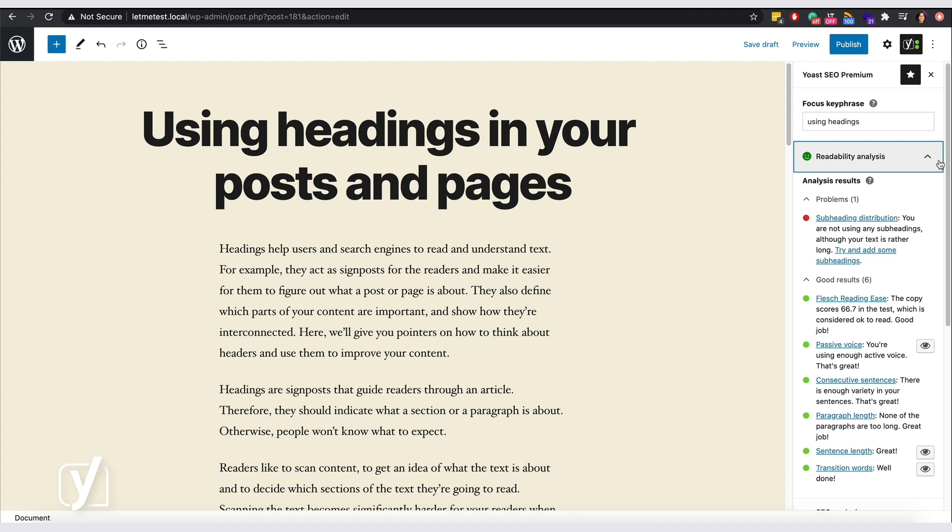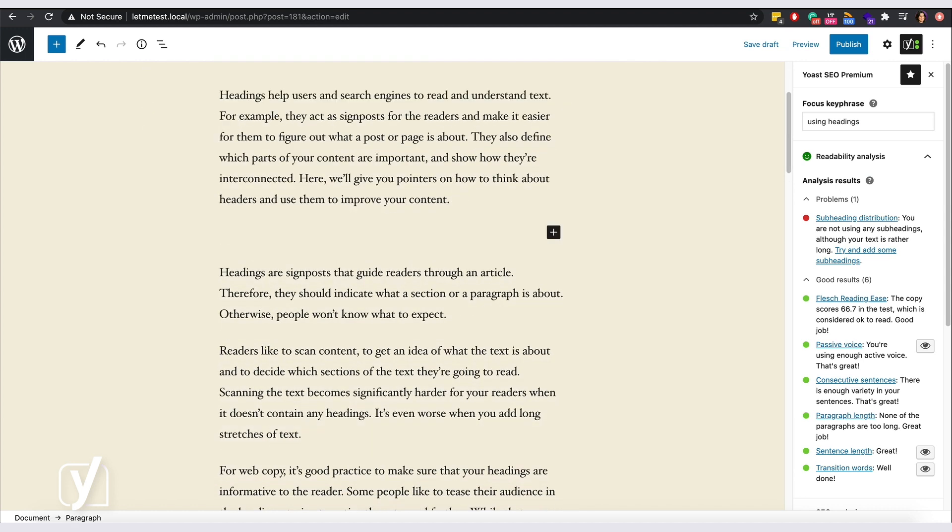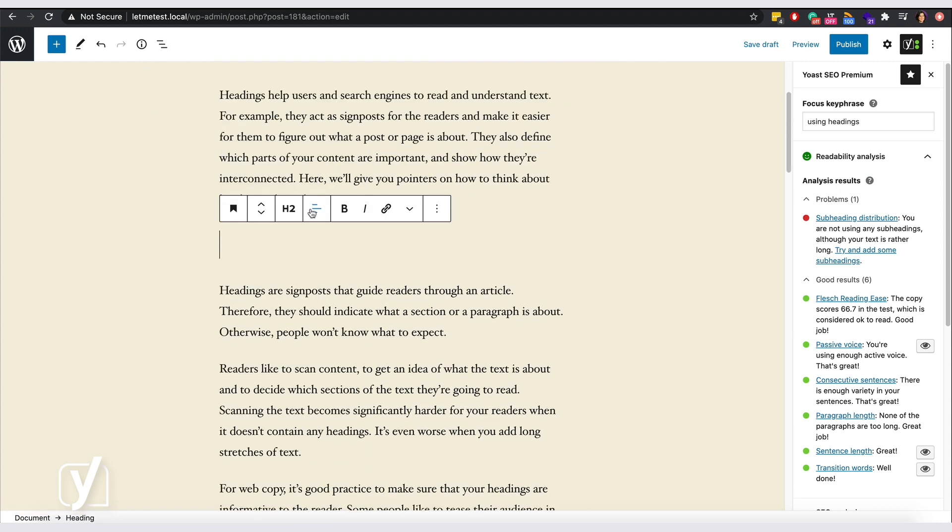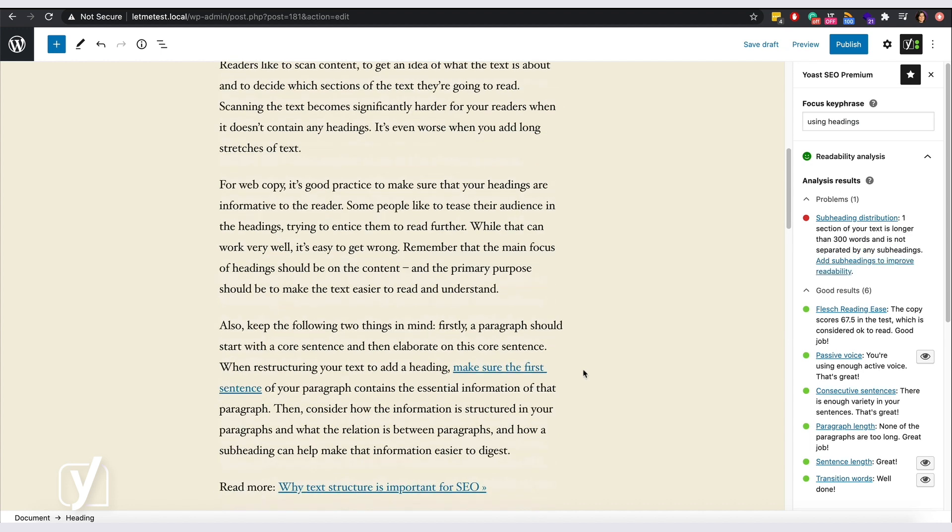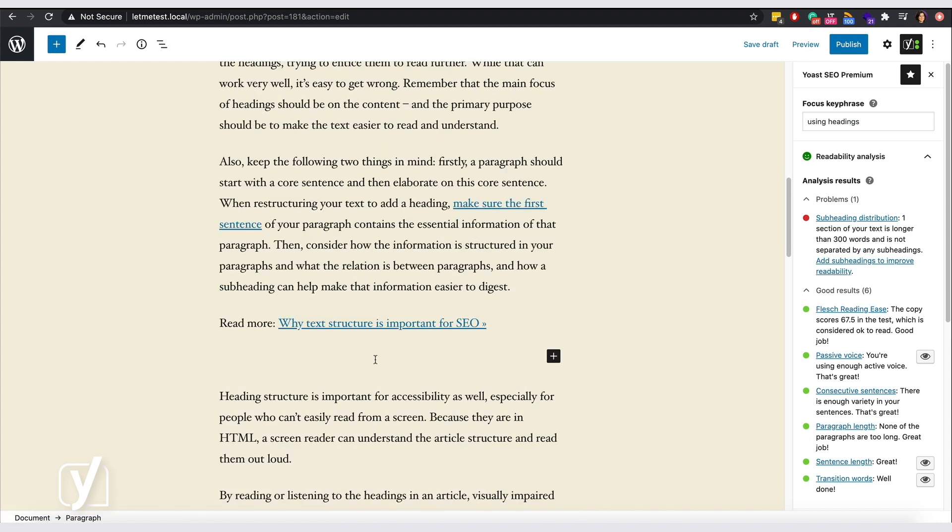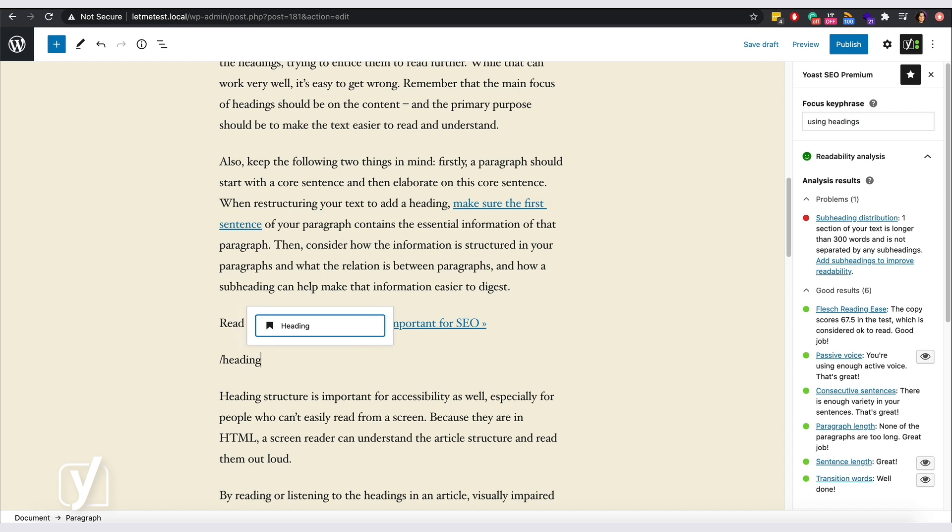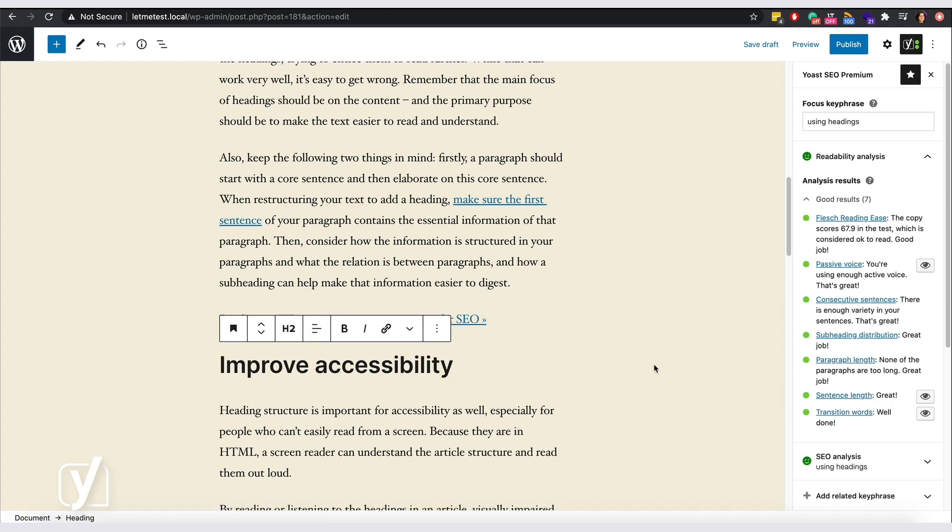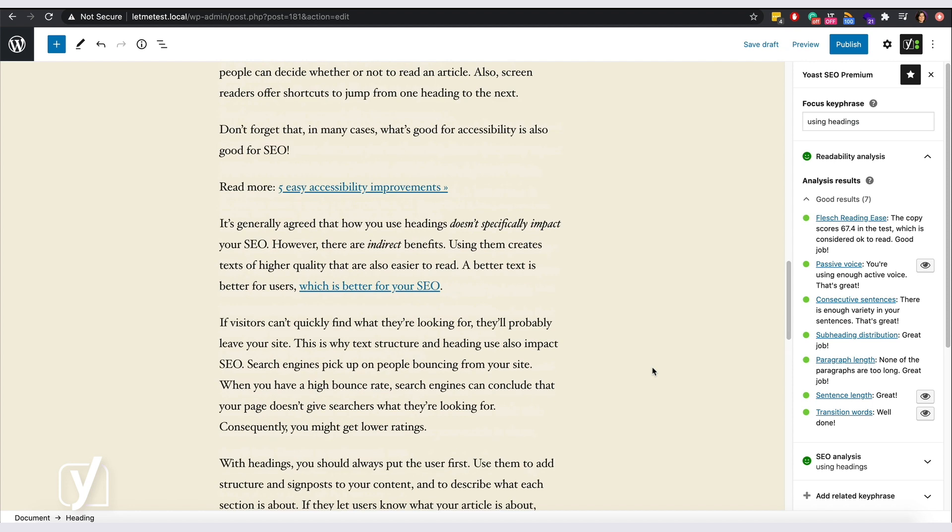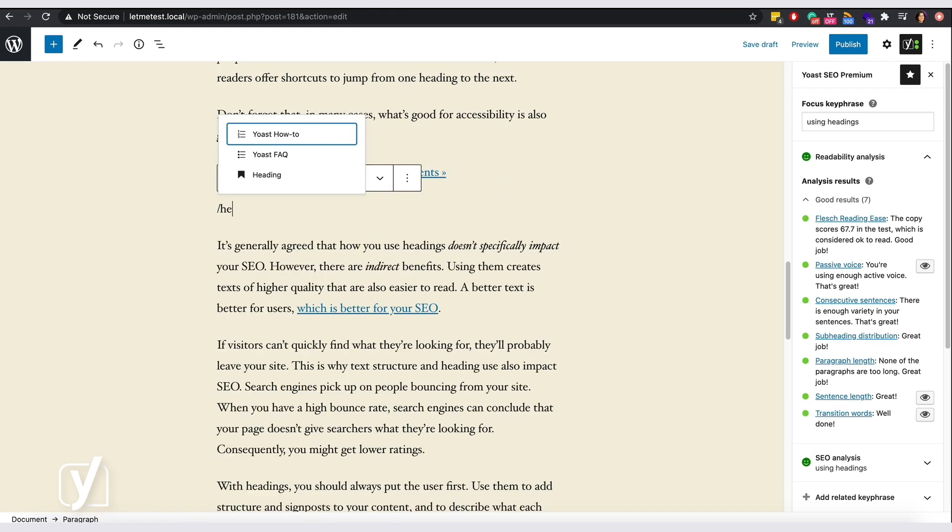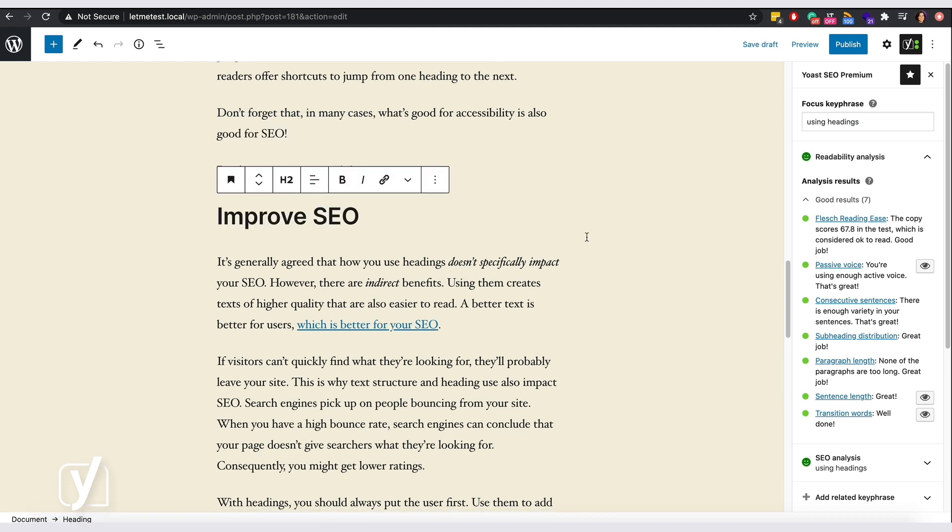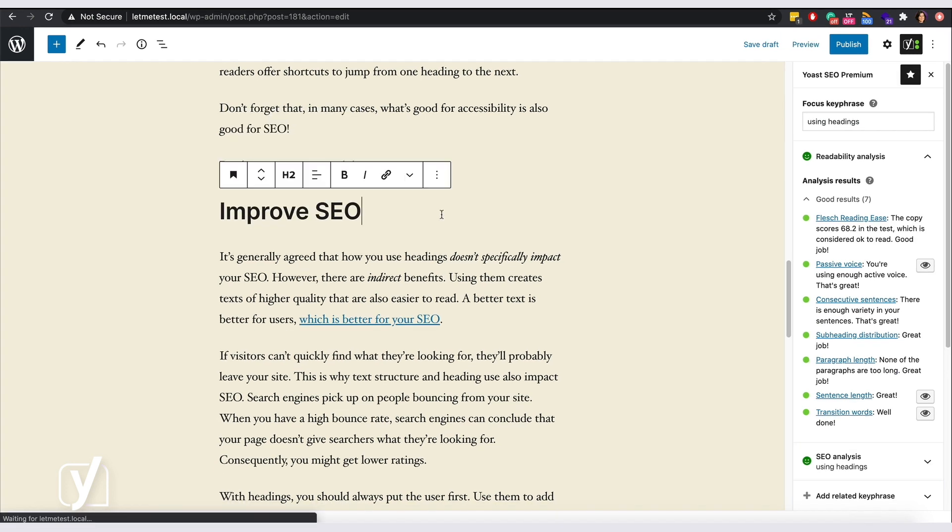So, let's fix that. I will add some here, here, and here. There, my readability is all green now. Great!